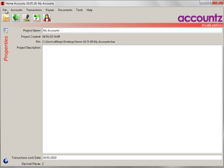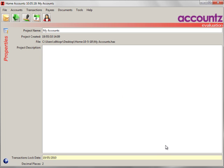File Properties lets you rename a set of accounts, add a description if you like, and you can also set a transaction lock date here. This will stop you accidentally editing transactions before a certain date. That lock date can be changed at any time if you need to get back to older data.